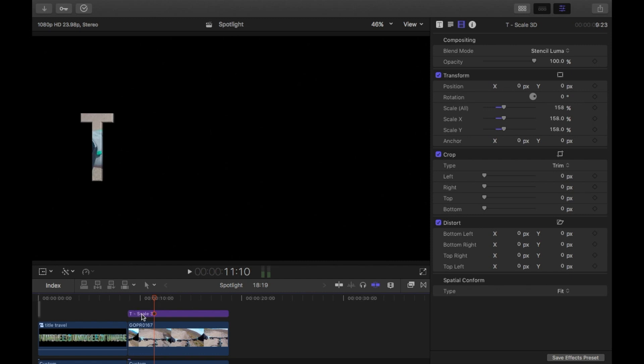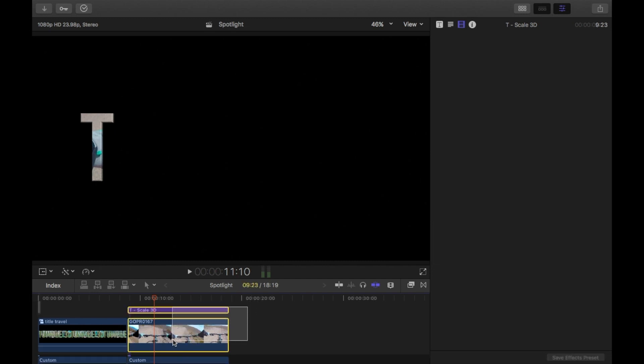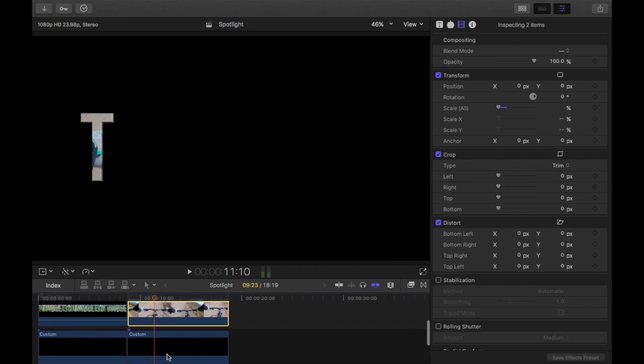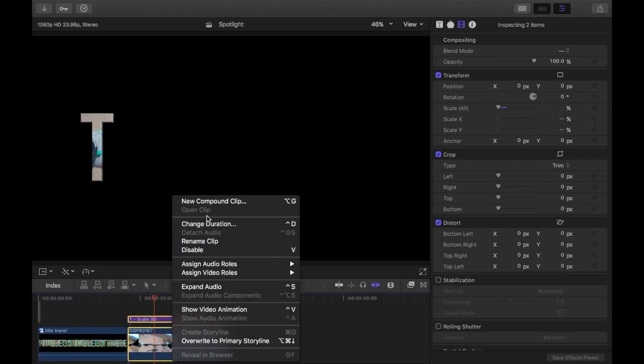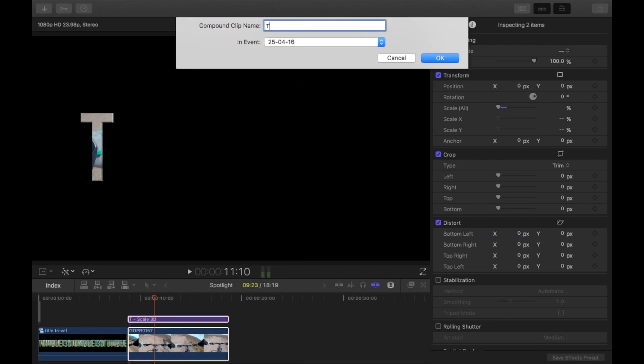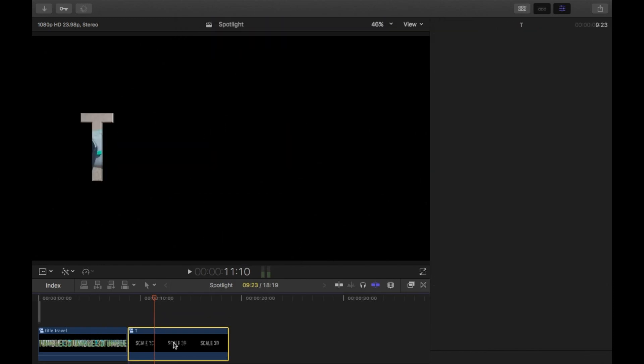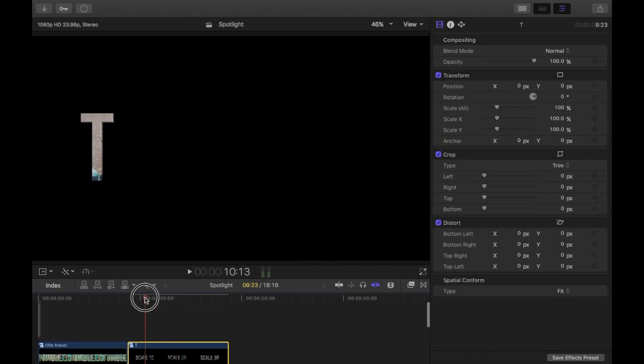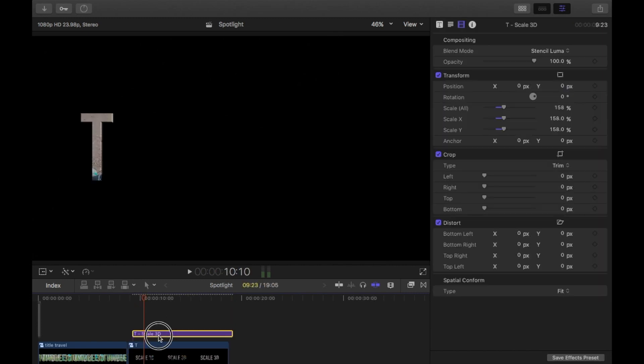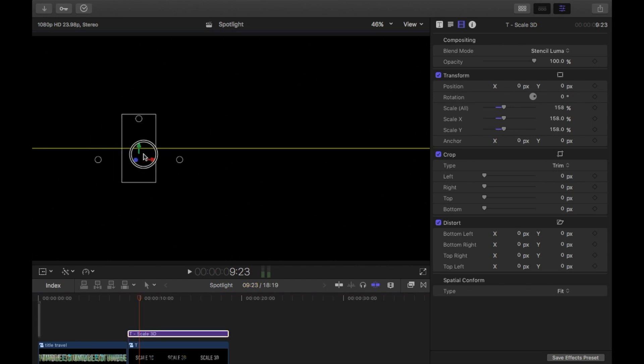I'm just going to go ahead and copy, so Command C, this T, so the title. Once I've copied it, I just want to select both the title and the clip that is playing inside. So the two, not the background, just the top two. And I'm going to create a new compound clip, and I'll just name it T. So now I've got a new compound clip, and I just want to now Command V, or paste that title that I just copied. And I'm just going to move it away from the T.